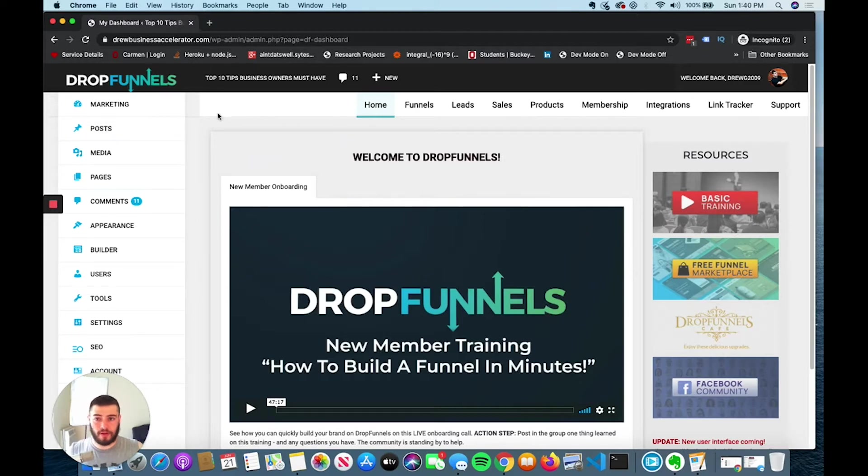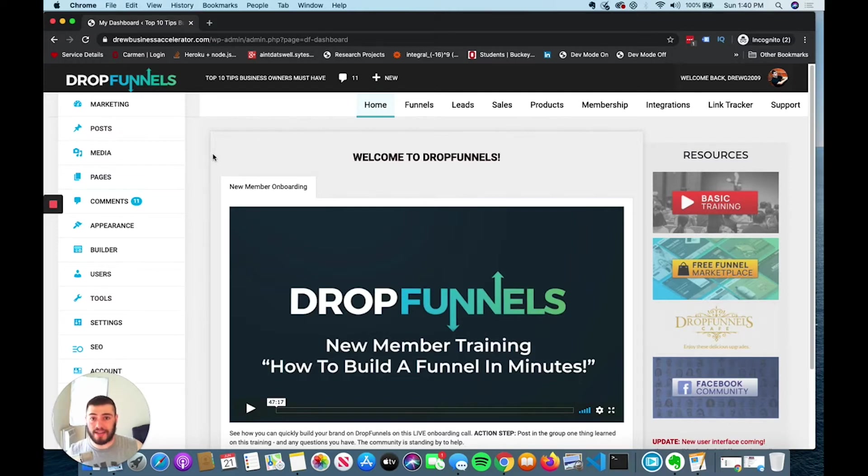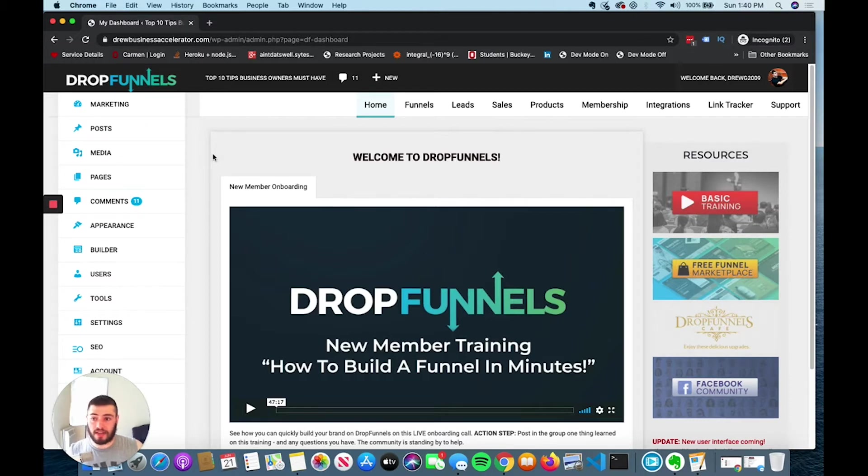I'm on a site called DropFunnels, and this is the dashboard. DropFunnels is an amazing website builder. It allows you to build funnels to collect information and build up lists. It also allows you to build courses, sell products, and create blog posts.